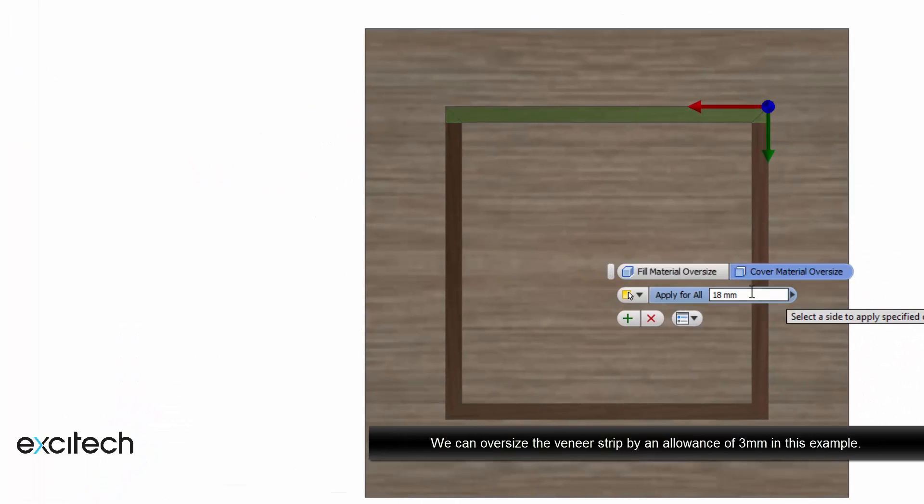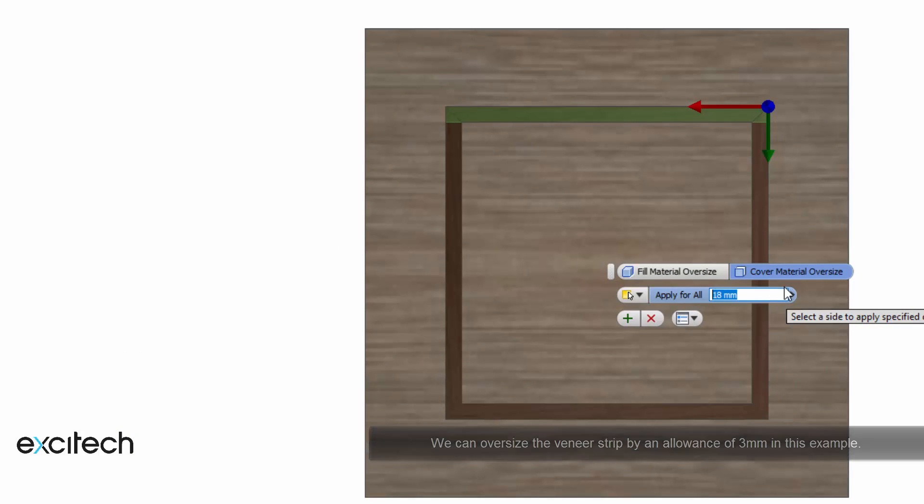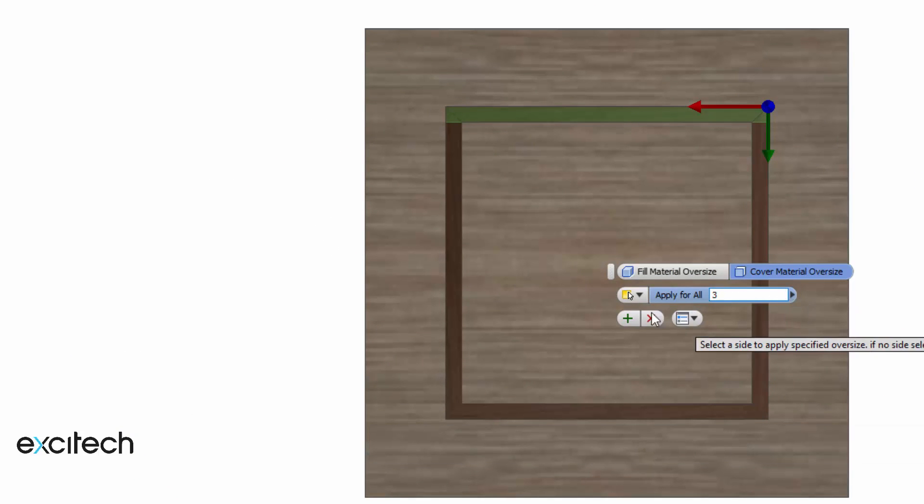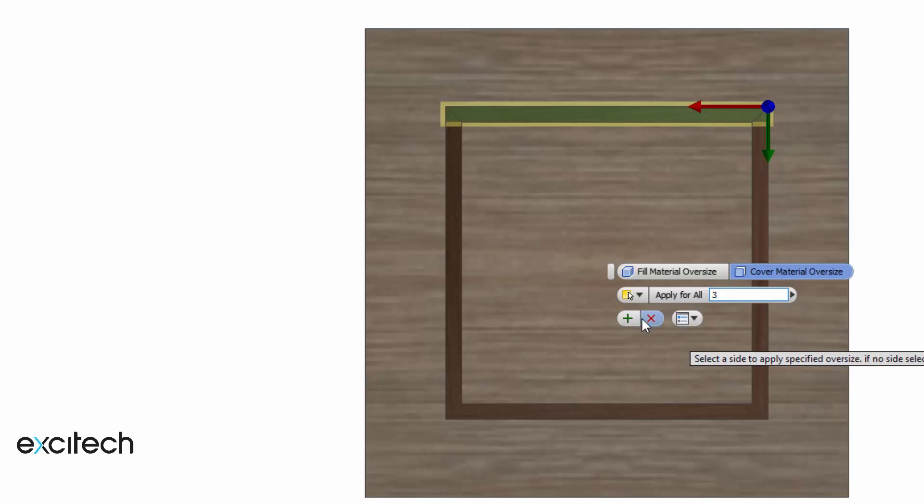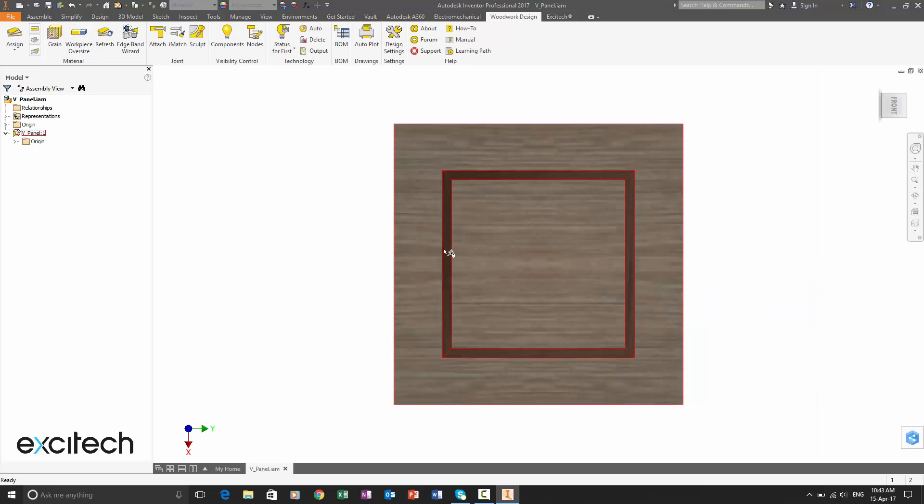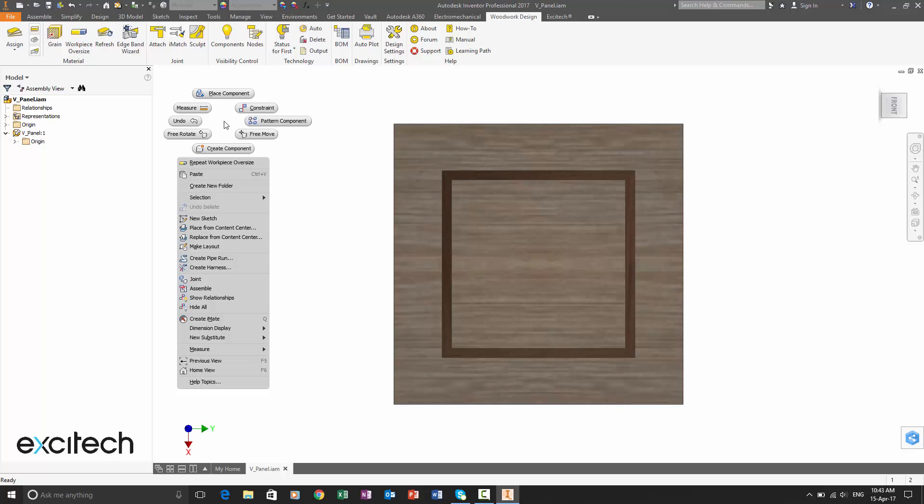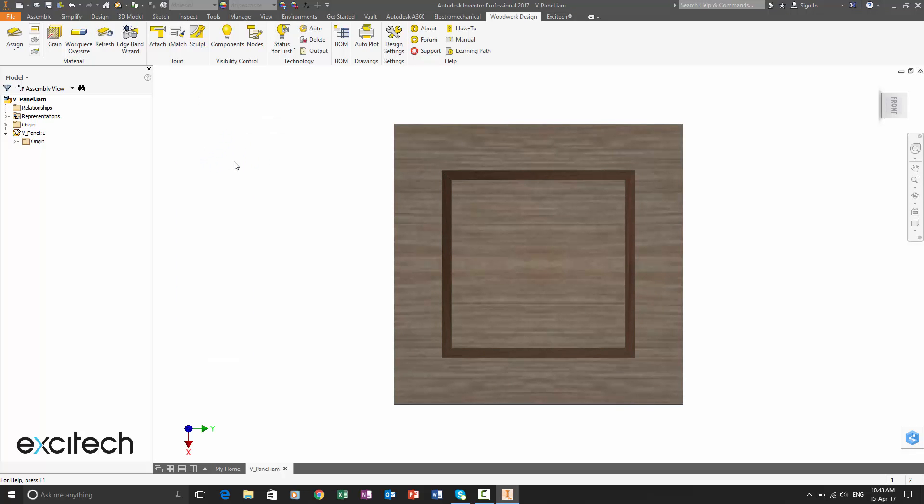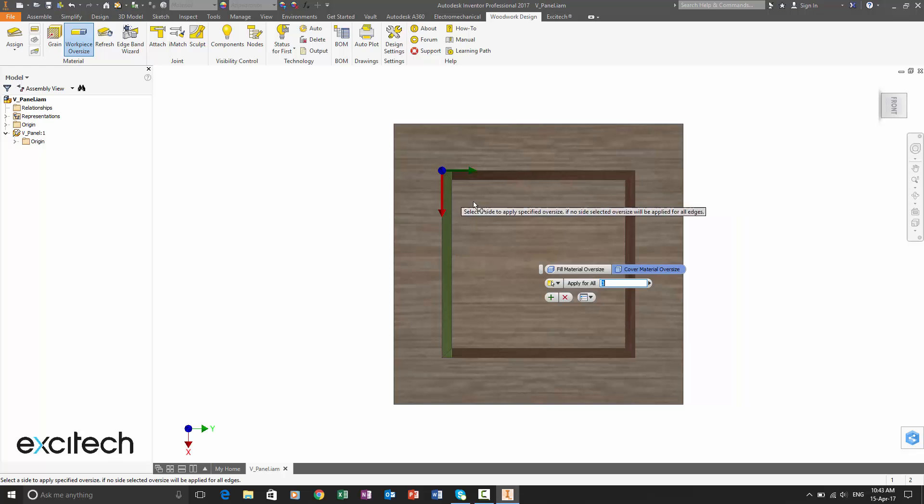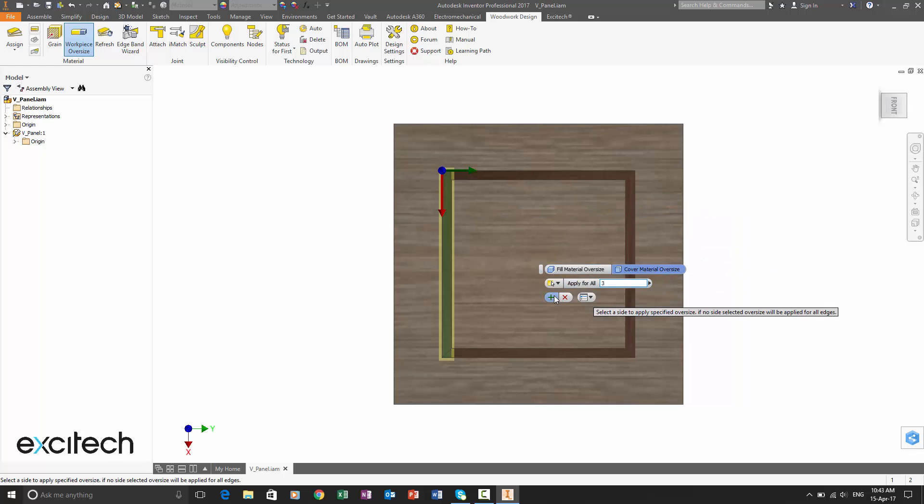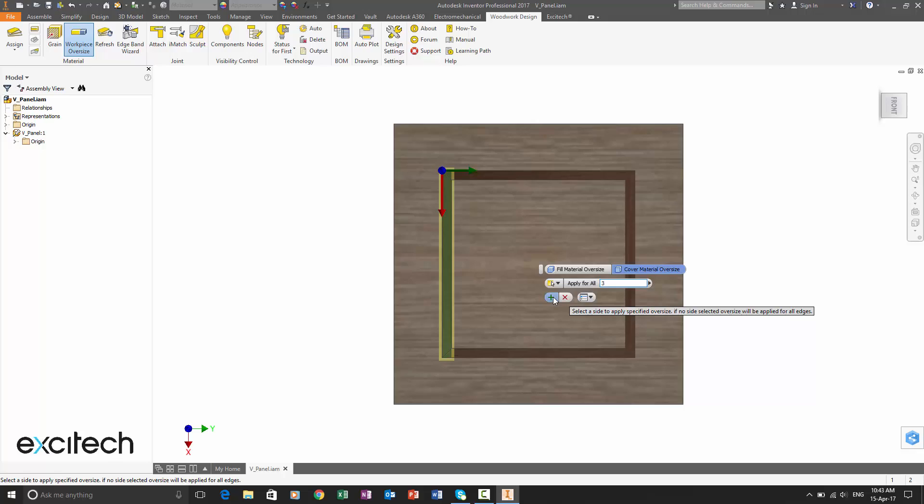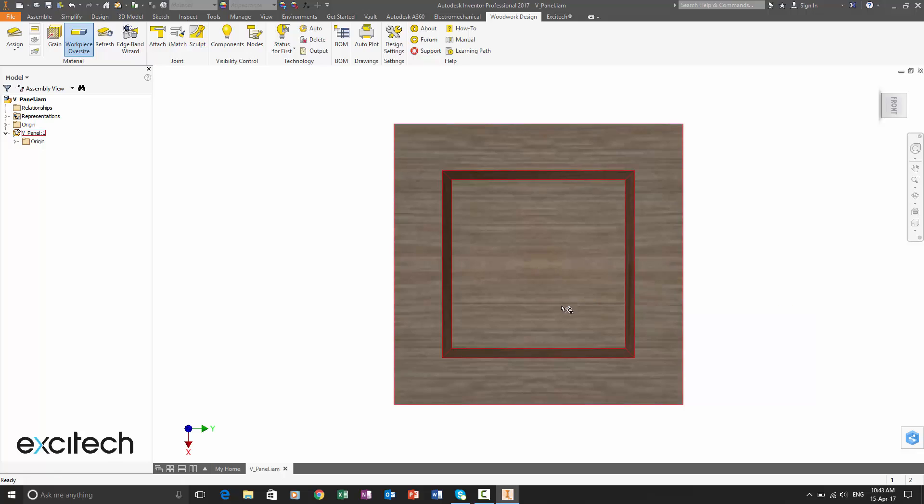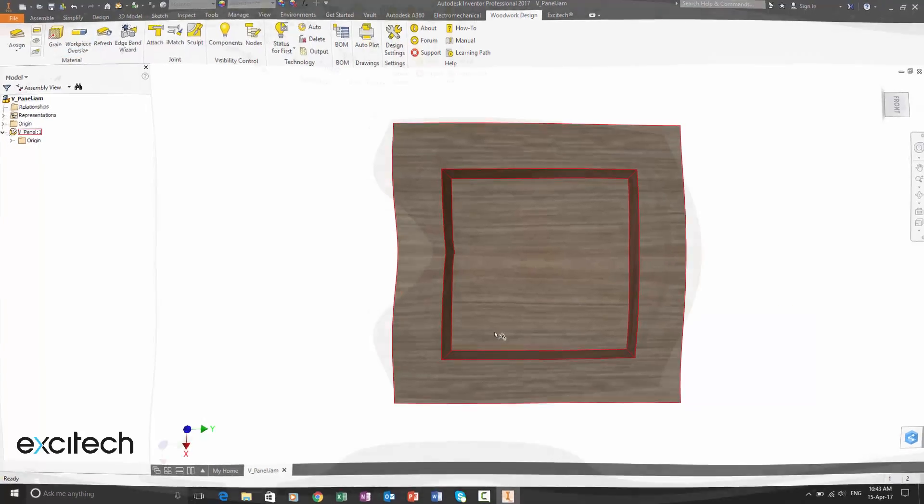So we can use the oversized cover material tool to put maybe a three millimeter extension on all those edges. And then again, if we repeat that on all the other slivers, we'll then get that straight out in the bill of materials specification. So we'll just do the next one here. And then what we'll do is we'll just jump ahead to the finished article.